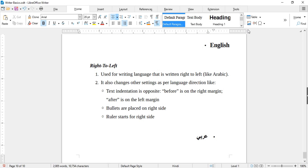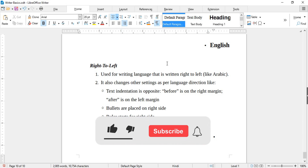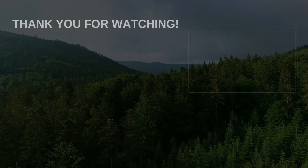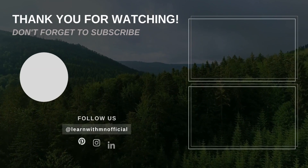These features are also available in their respective tabs, so we will discuss them there. That was all for Writer's basics and its Home tab features. If you still have any questions, feel free to write in the comments section. If you liked this video, please like, subscribe, and hit the bell icon. Thank you for watching.